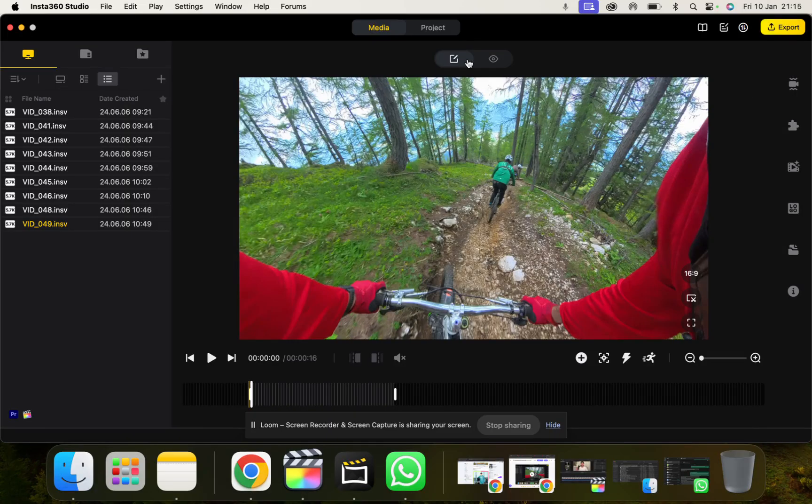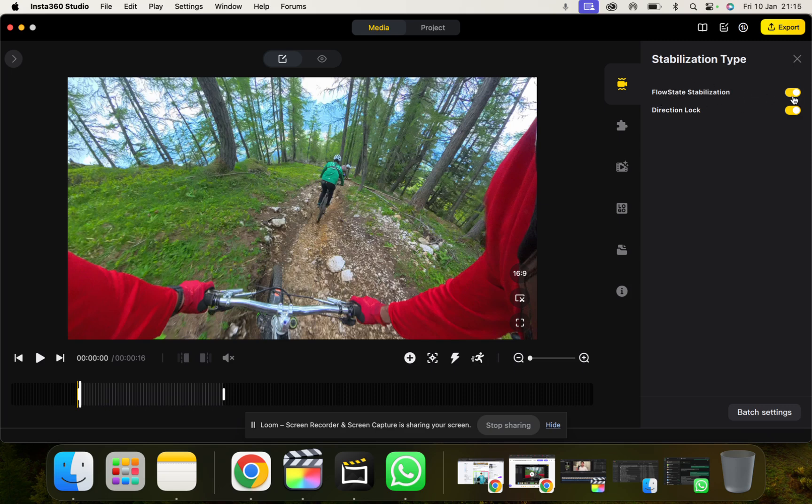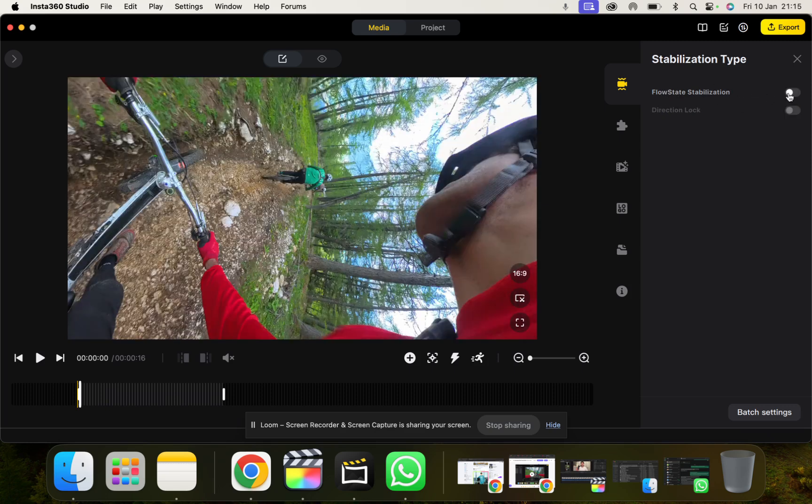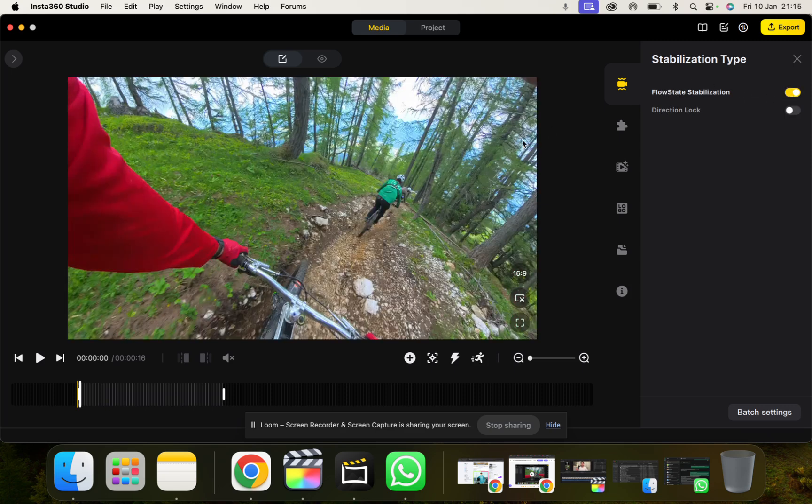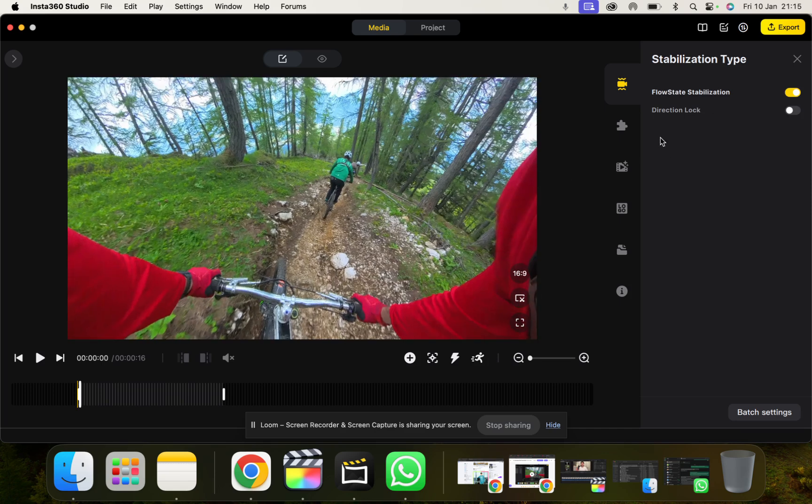On the right here I'm going to go through some of the tools here which are quite important to edit in. So stabilization type first. Now I always keep flow state stabilization on. I don't know why you don't want to turn it off. Insta360's flow state stabilization is insane.